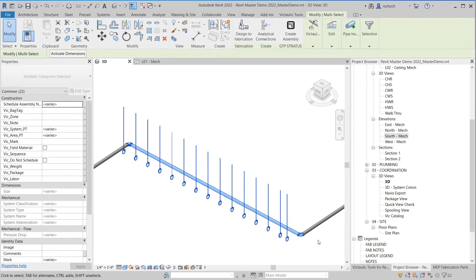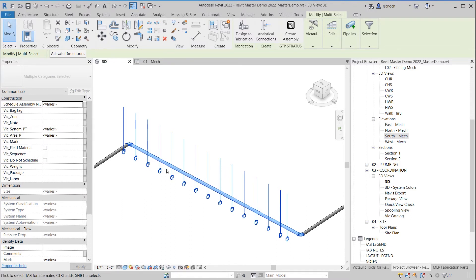So what's nice with the Hanger Snap Tool is I can just come in here and do a rough window selection. I can grab pipe, pipe fittings, pipe accessories. And as long as I get the hangers, the hangers I have in this selection will be filtered and will be applied to the use of the Hanger Snap Tool.